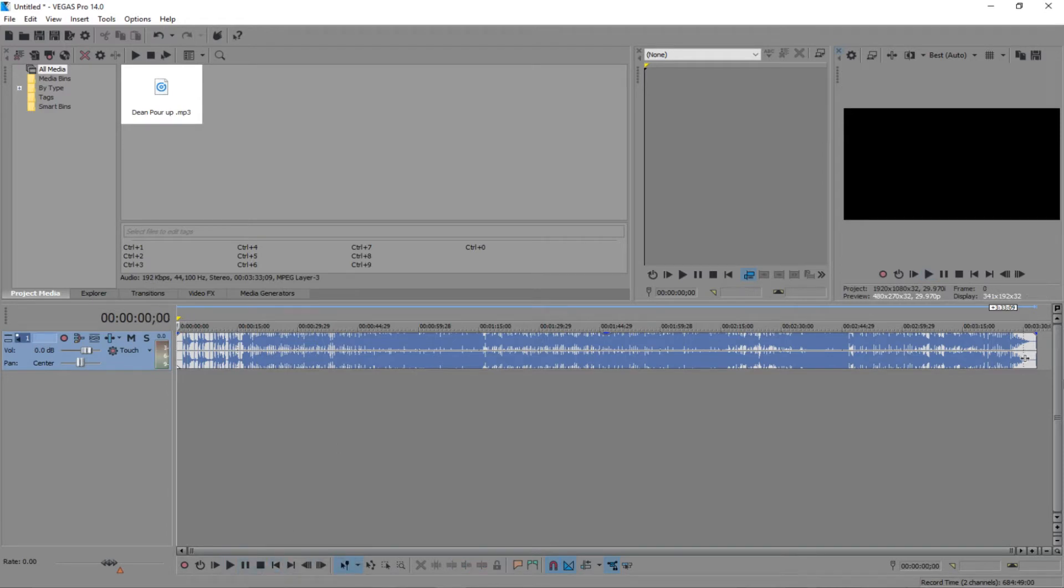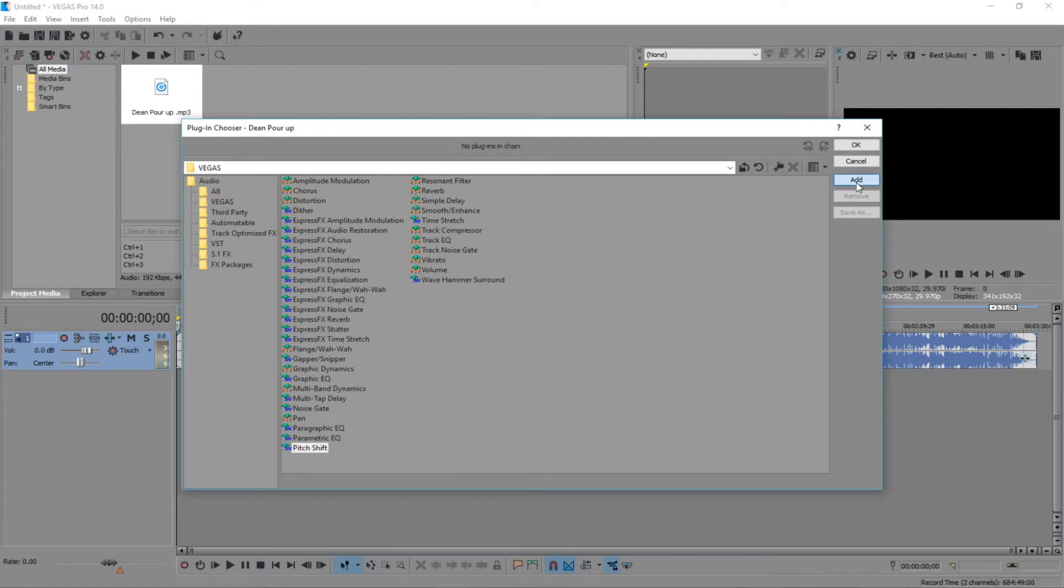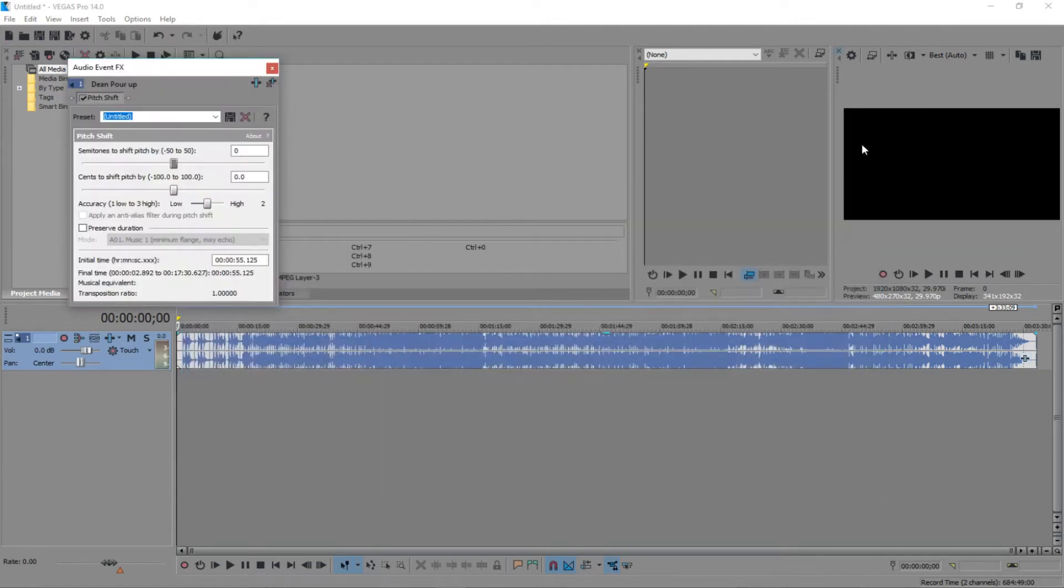Perfect. So now what we're gonna do is we're gonna click on this icon all the way over here. We're gonna click on that icon and then you're gonna go all the way down to where it says Pitch Shift. You click on Pitch Shift, you click Add, and then you click OK.